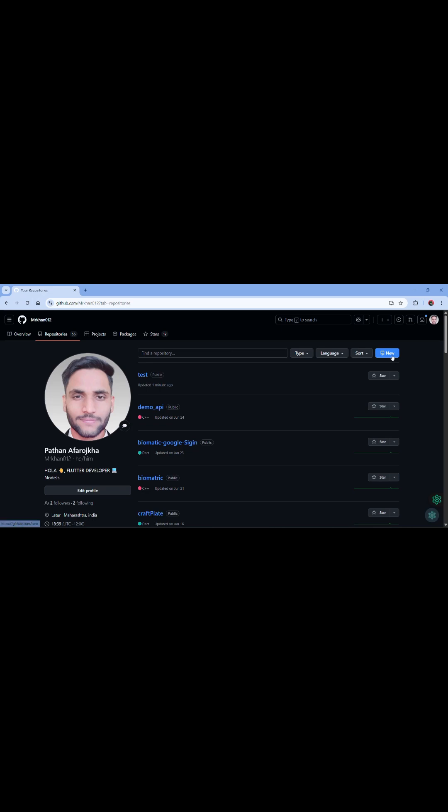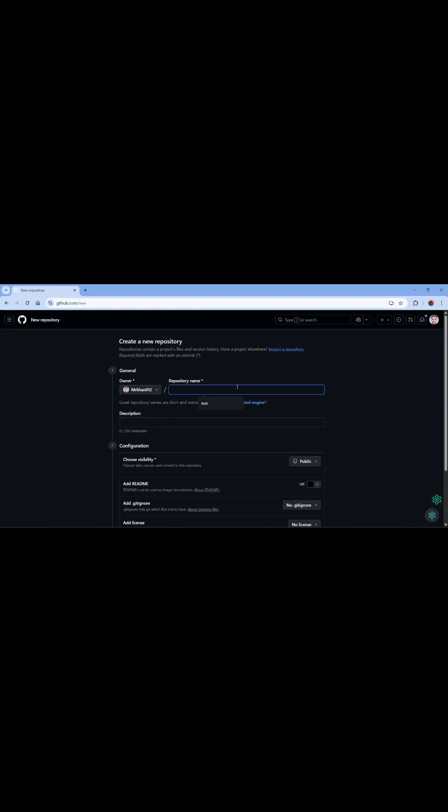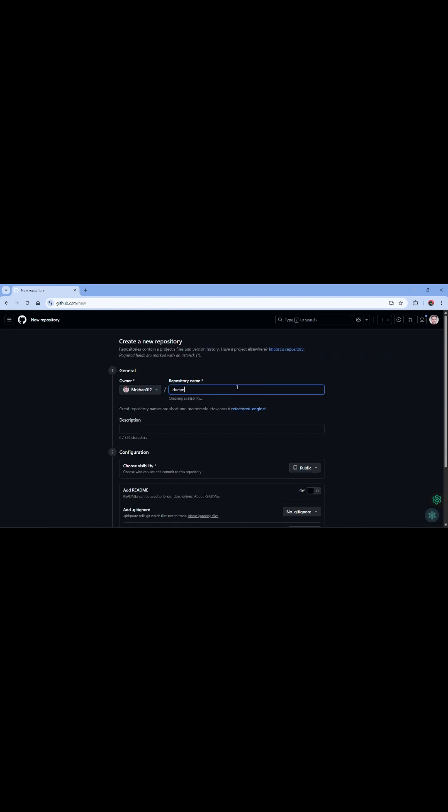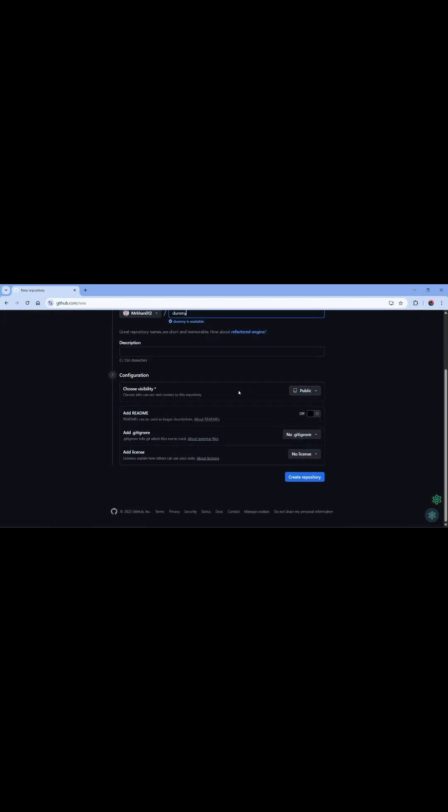It's very easy. Just create a GitHub account - I think you already know this. So tap on new, name it like dummy, you can add your own name. You can set the visibility like public or anything. You can add a readme file, I'm creating it just a bit.